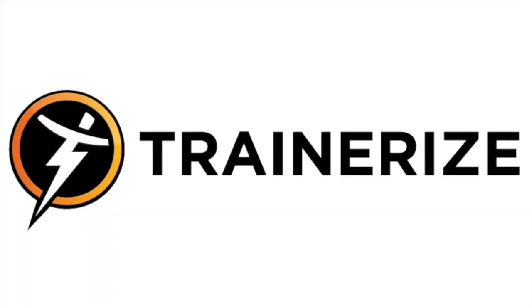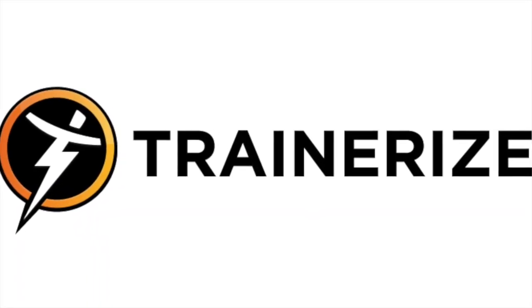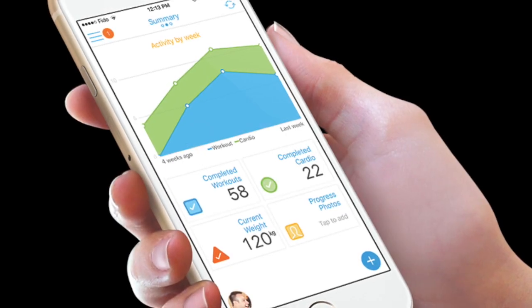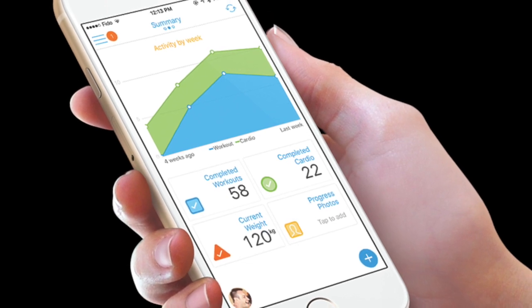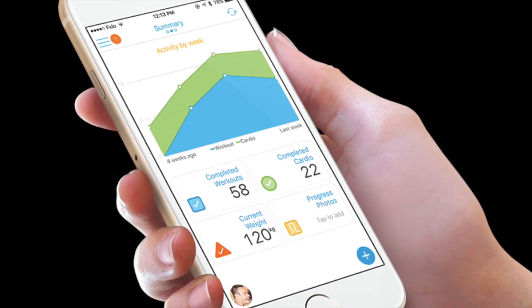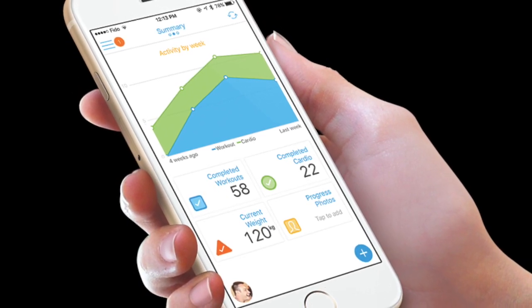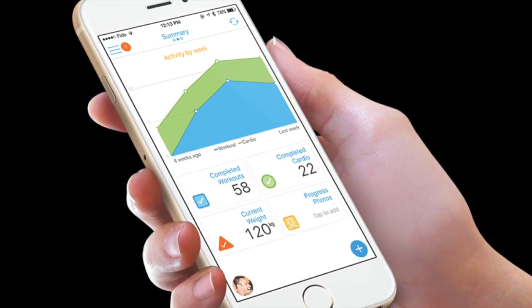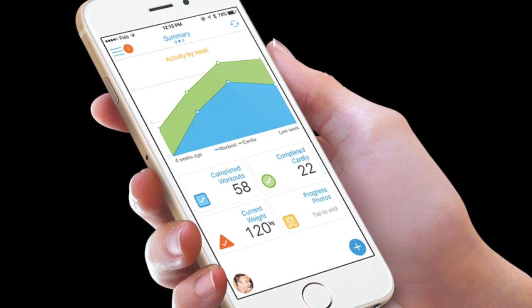Hi guys! Welcome to my TrainerEyes tutorial. The purpose of this tutorial is to help my clients understand how to use TrainerEyes to track and access all features within the app.